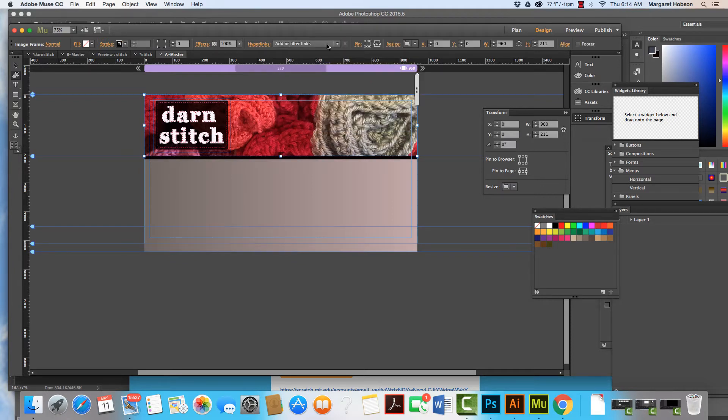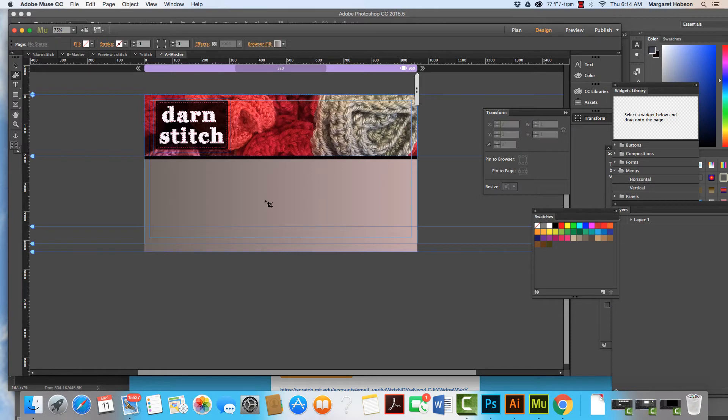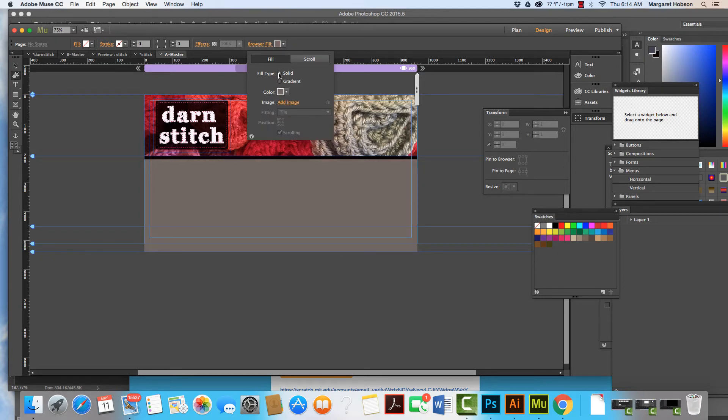Now what I actually had on the one that I was using was I actually had selected a gradient. So I'm going to go to solid.